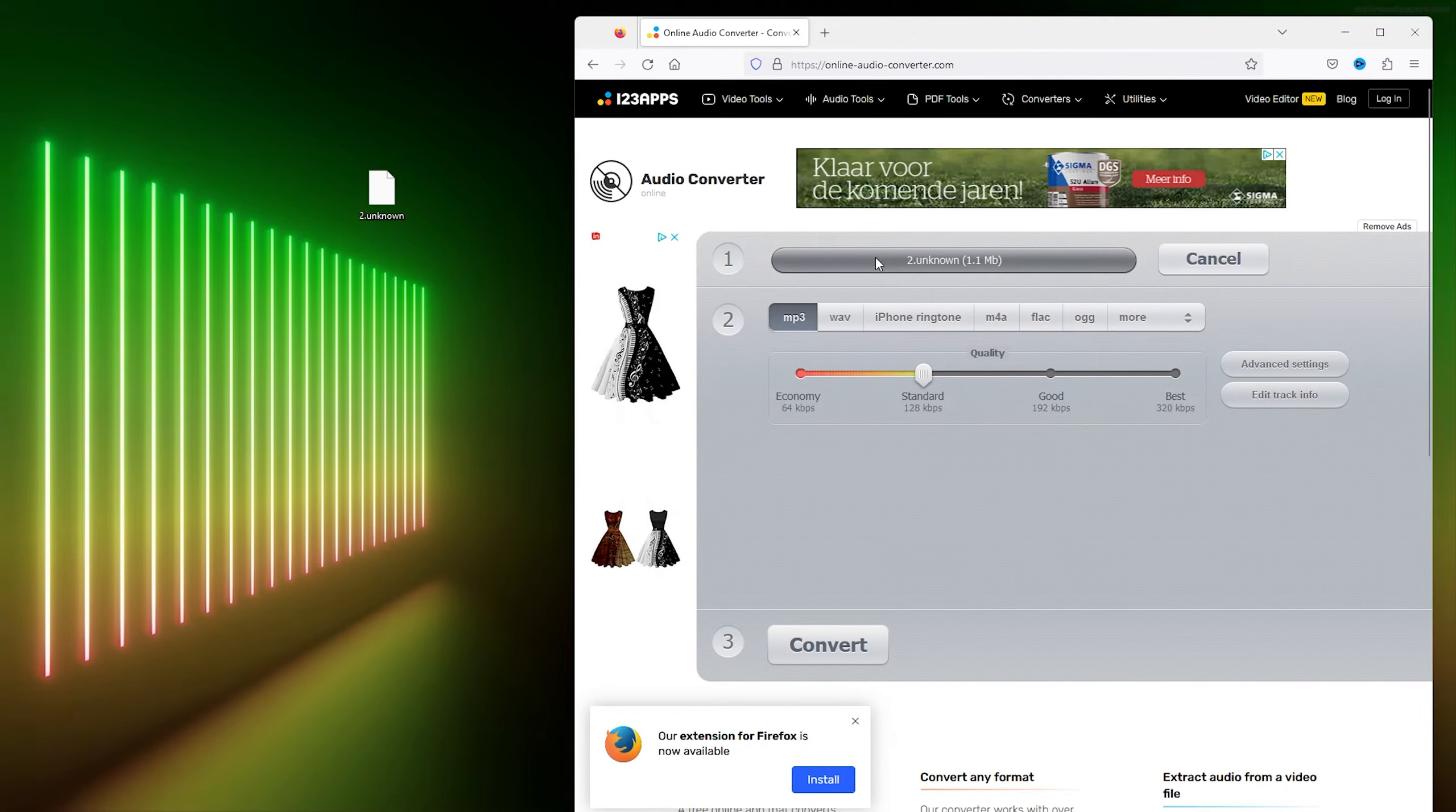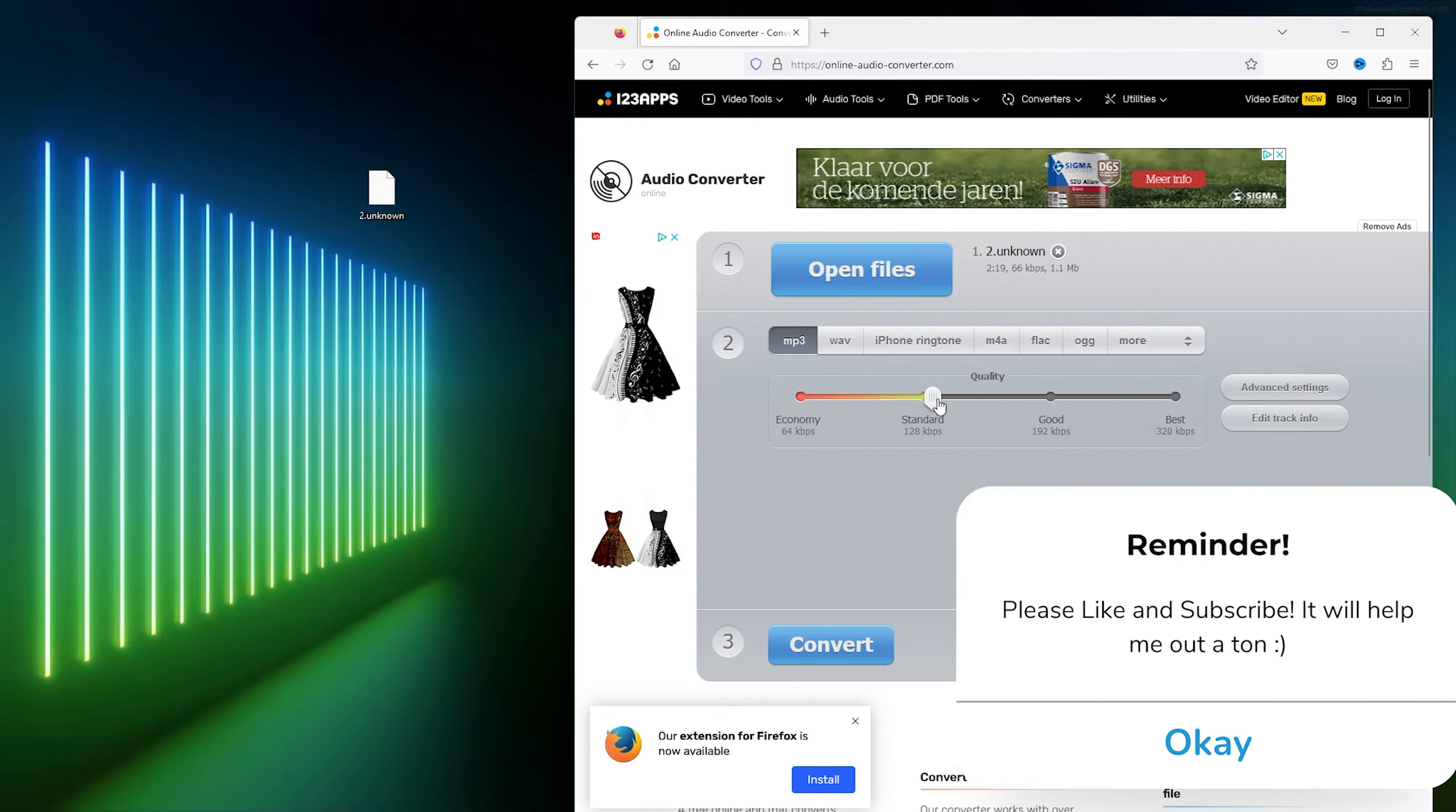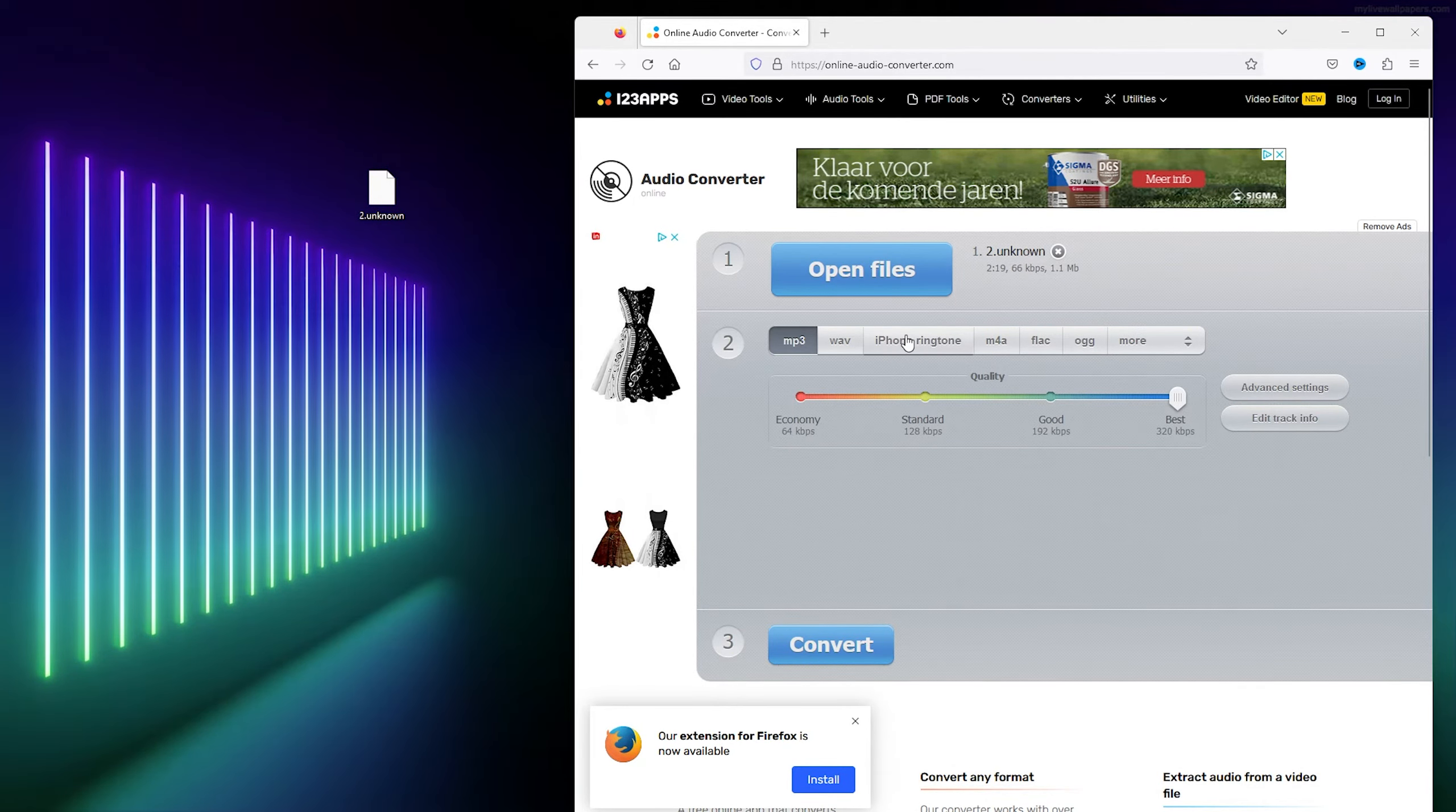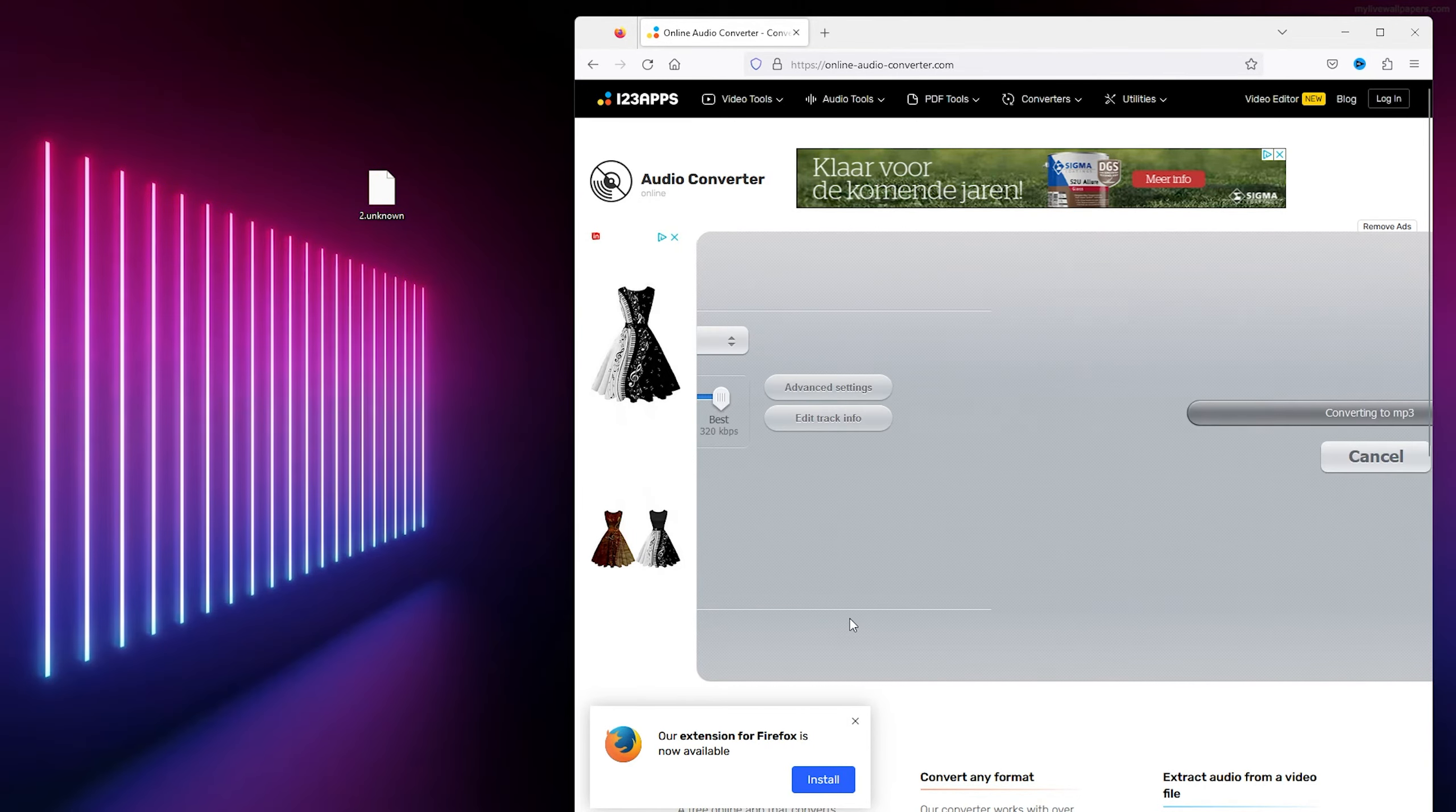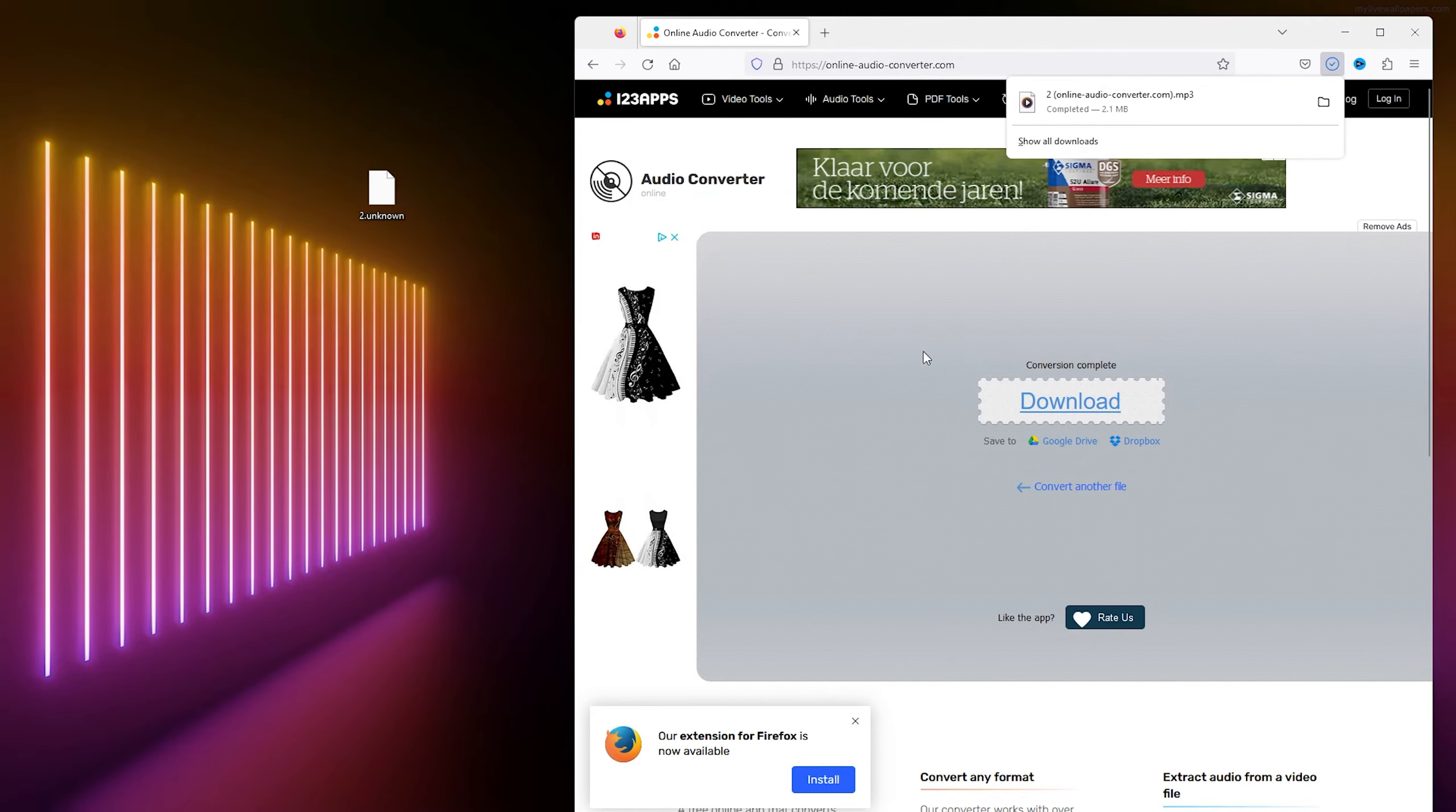Then it will be converted. You select the quality that you want, the kind of file that you want, and from there you simply convert it. The download button will show up.